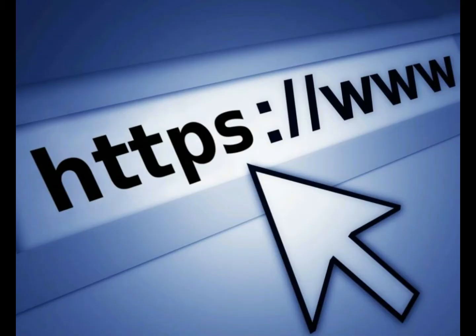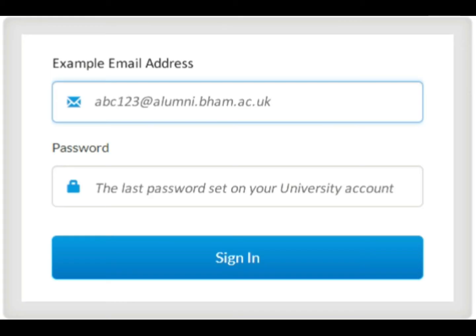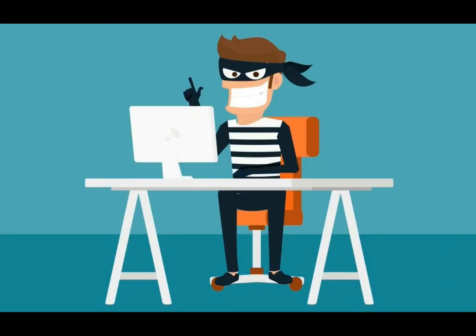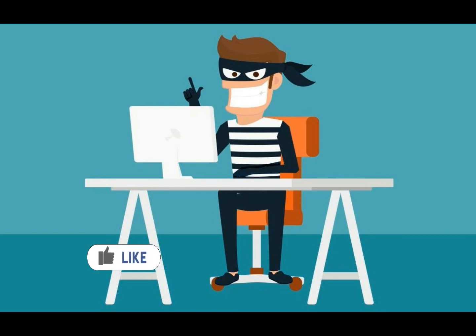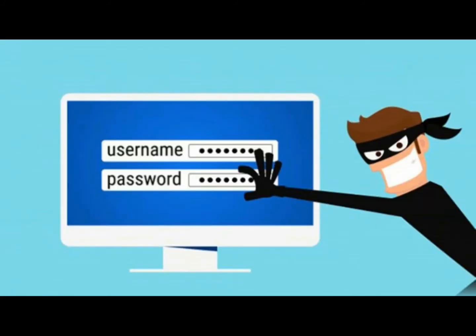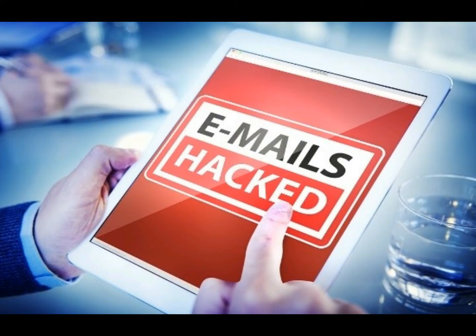For example, if you have a website and you log in with your email address, once you get hacked, someone can collect your email address from your website and also hack that email address.